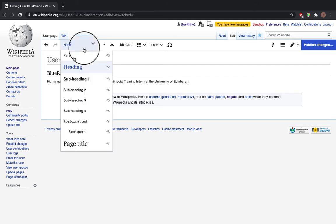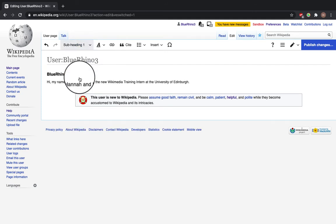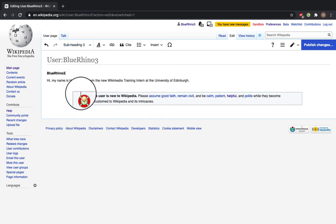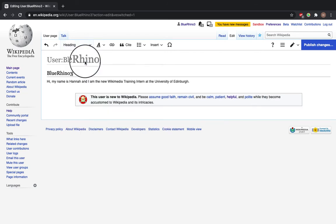And as you can see on this dropdown, you've got Subheading 1, Subheading 2, 3, all of this stuff. So I'm going to leave it as Subheading 1.